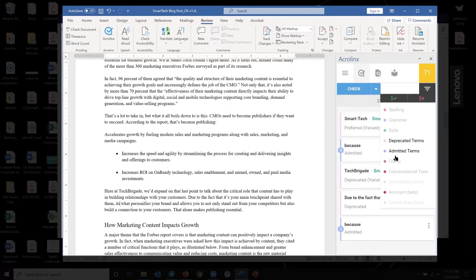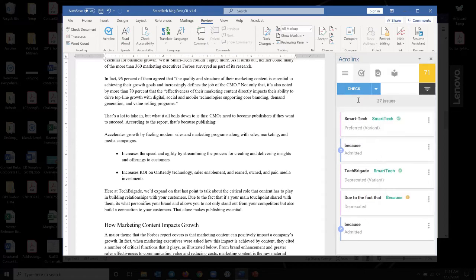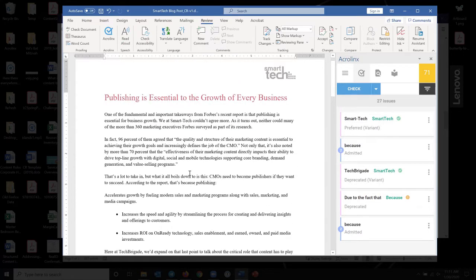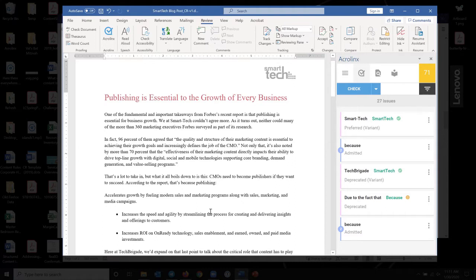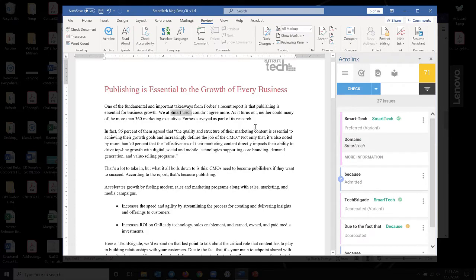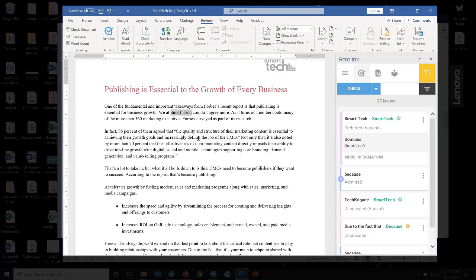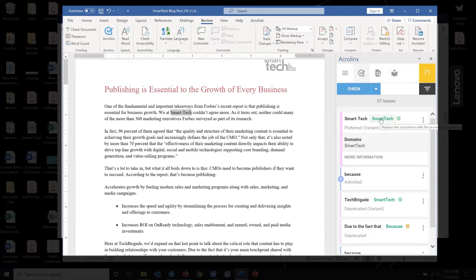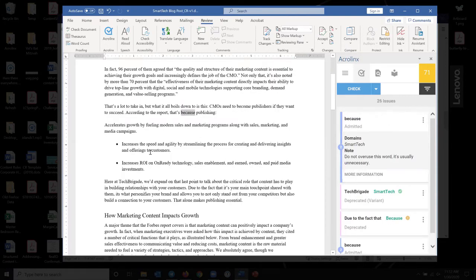Where it gets really nice and fancy is under terminology. Terminology is a place where it really gets more complicated. So terminology is something that again is configured on the server and I'm going to show you where that is. Basically what you do is you tell the software what terms are preferred, what terms are deprecated, meaning you're not allowed to use them. And what terms are admitted, meaning you can use them sometimes, but they're not necessarily preferred. And the first instance we have here is someone who spelled the company name wrong.